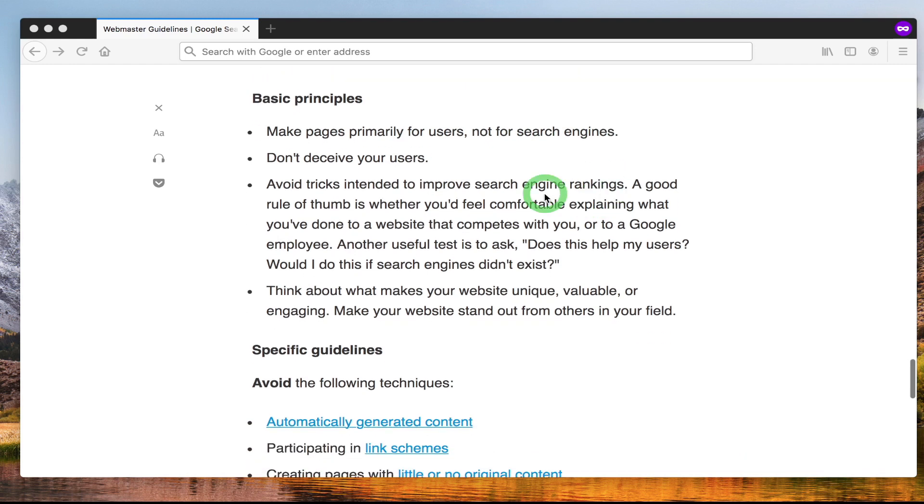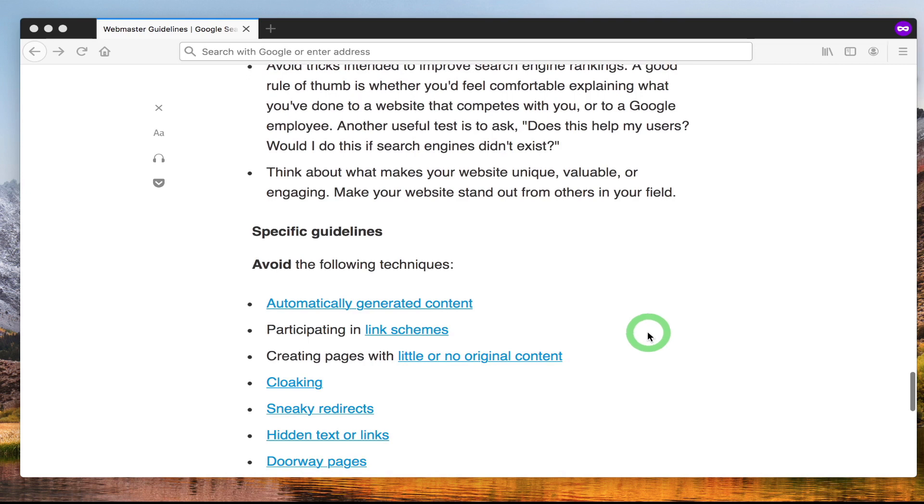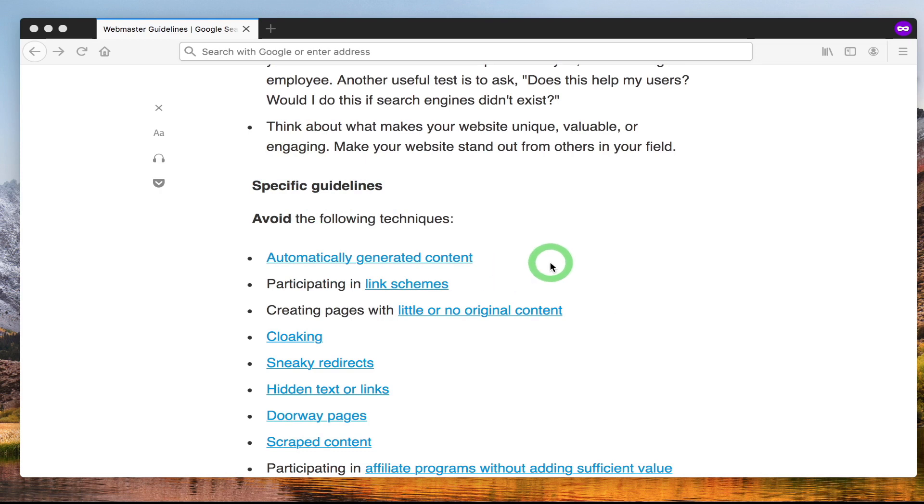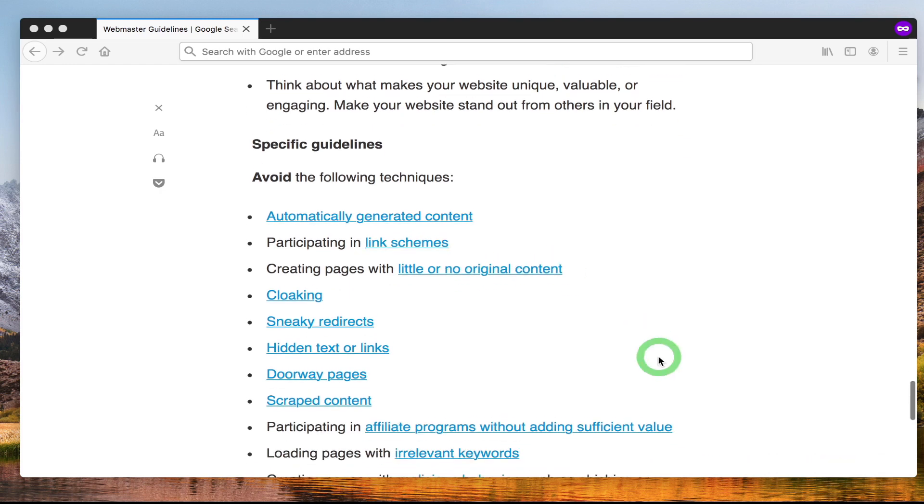Here it talks about specific things you should avoid. Avoid automatically generating content. This is a problem that many people have, especially big websites, when they have e-commerce sites that can easily generate pages on the fly because they need to in terms of how the website is structured, in terms of how users can find products. A problem that these sites do is create automatically generated pages.